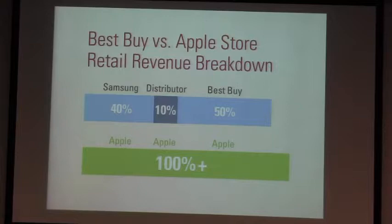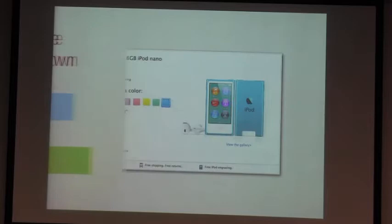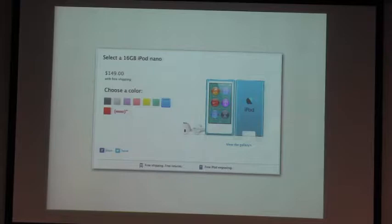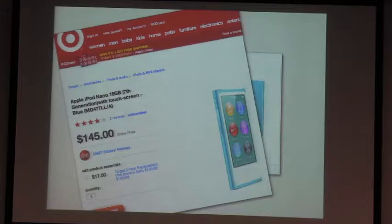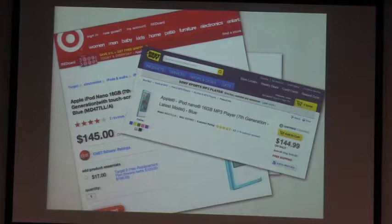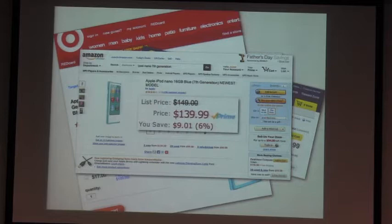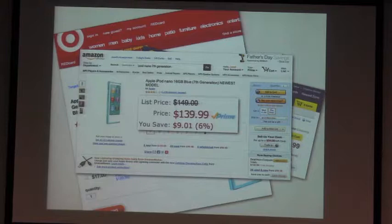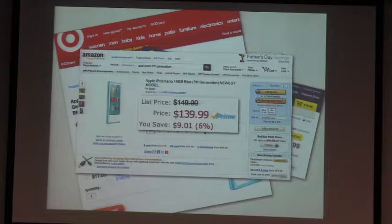Let's look at a different business model. Let's say we go to Amazon to buy an iPod. This one costs $149 at the Apple site. At Target it's $145. Over at Best Buy, $144.99. But at Amazon you can get it for $139.99. How does that work? It turns out that Amazon is capable of actually making no money on this product. They can sell it at cost. It turns out they can sell everything at cost and still make a profit.